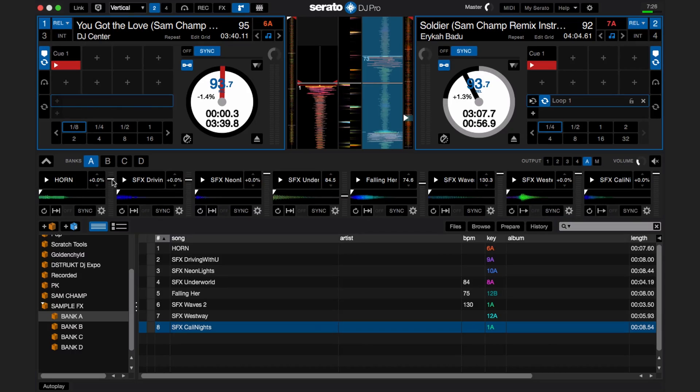You can control the volume of each sampler slot by using the mouse to adjust the level. Here in the computer, if I press the sampler, I can decrease or increase the volume in the sample slot. You can also MIDI map the volume faders for the slots to an external MIDI controller that has up and down faders.